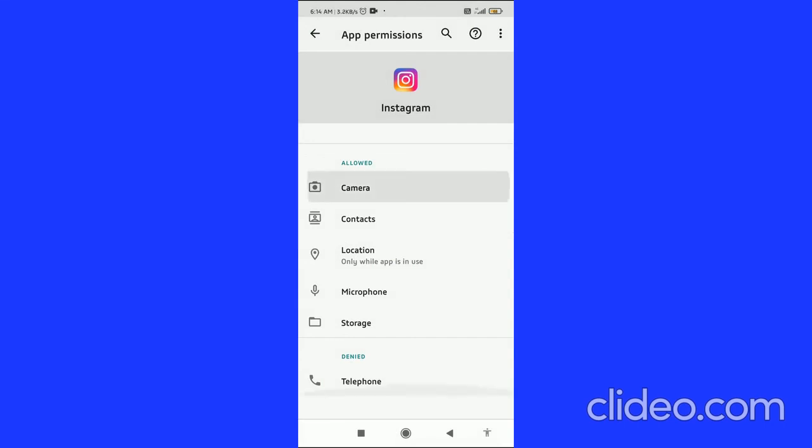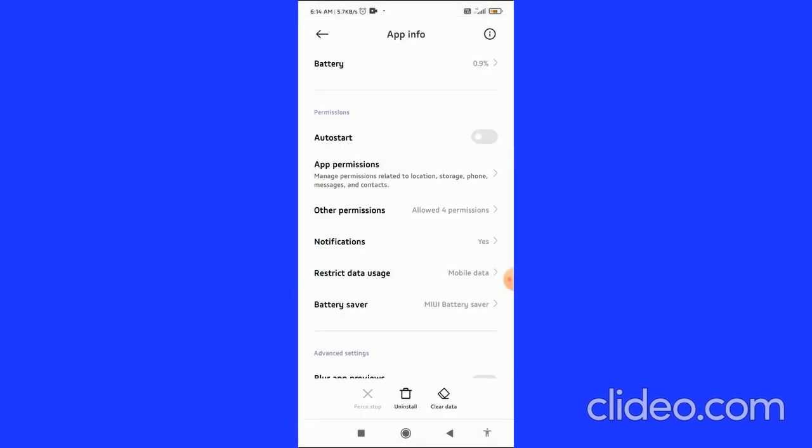That's basically how you can enable camera on Instagram. If you found this video helpful, please subscribe to my channel, like this video, and let me know in the comments that it works. I appreciate it.